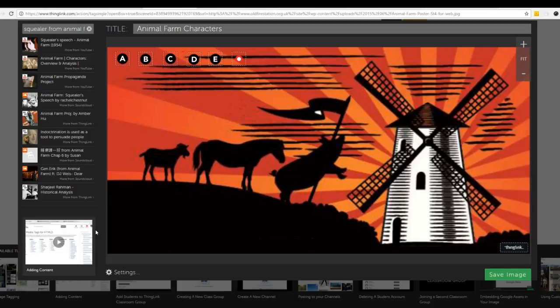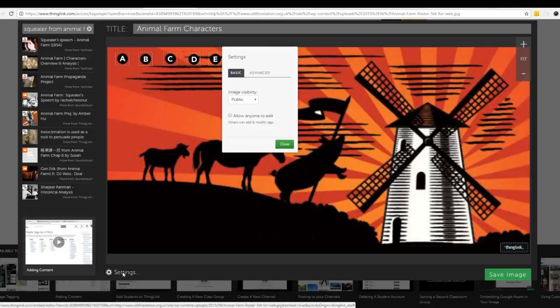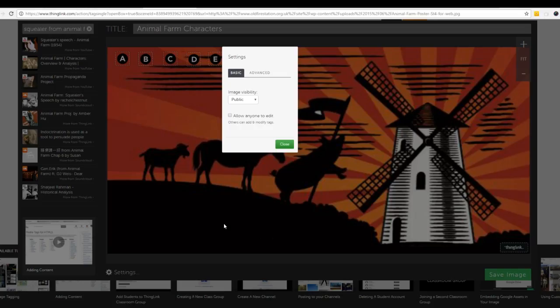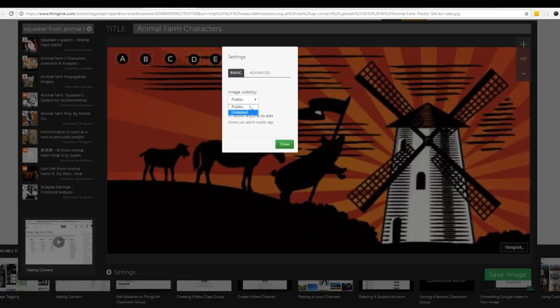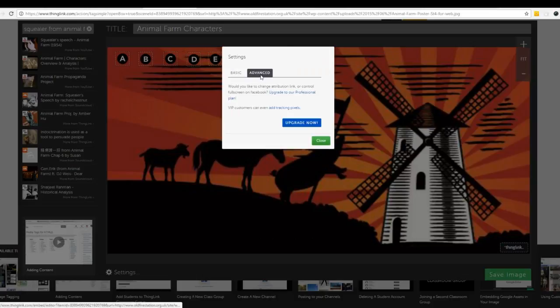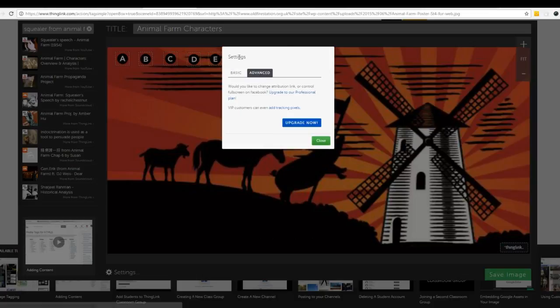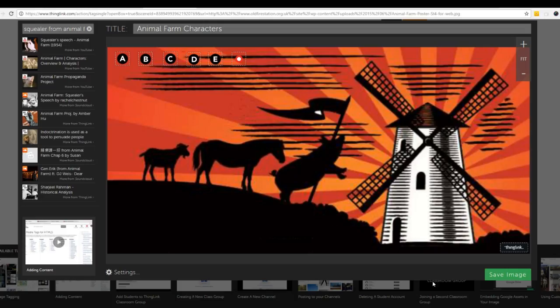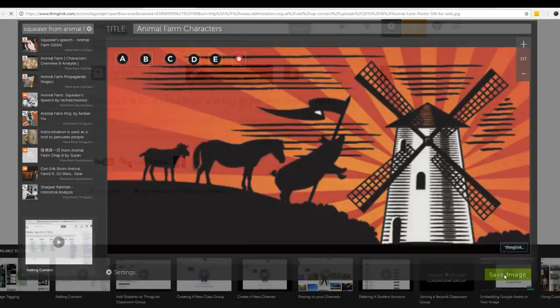Before we save this image I'm going to go into settings and make sure that I have them the way I want. I could make this unlisted or public and I don't want to click that allow anyone to edit unless you're doing something within your class that you want your students to be able to edit the whole ThingLink together. Let's take a look at the advanced settings and we can't really do anything there because we don't have the paid version. So we're just going to close this out and we can save the image.